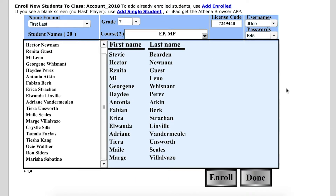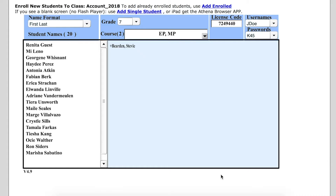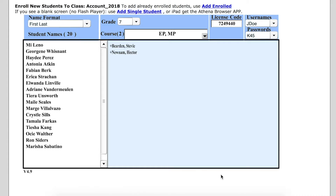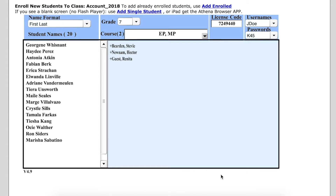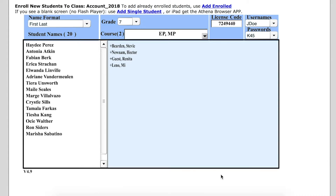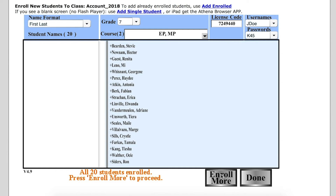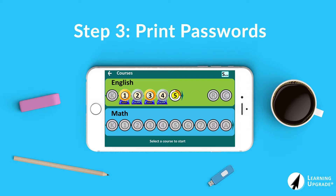Once you've added your students' names, selected their grade level, and added courses, click the enroll button and wait for the enrolled confirmation text at the bottom of the screen. You can click the done button when you have finished adding students.